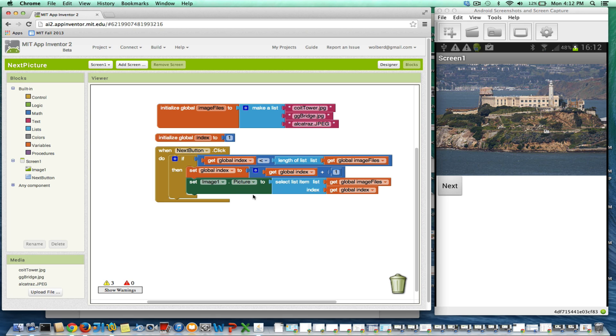What I want to show you is I want to make it so it'll just loop around. So once it gets done showing Alcatraz, if you hit next again, it'll loop back to the front.